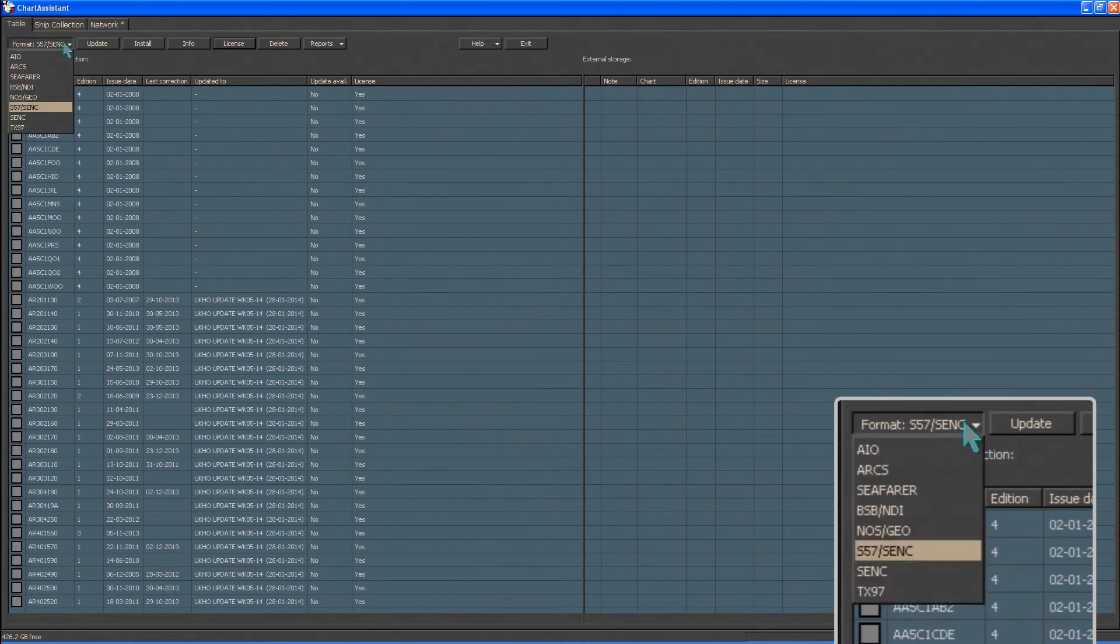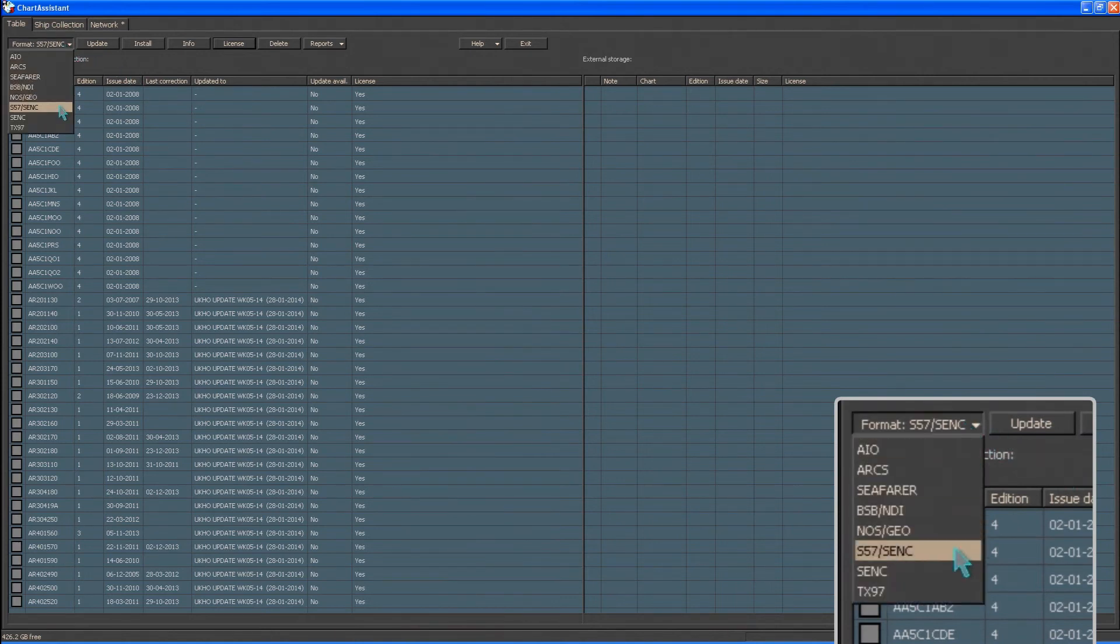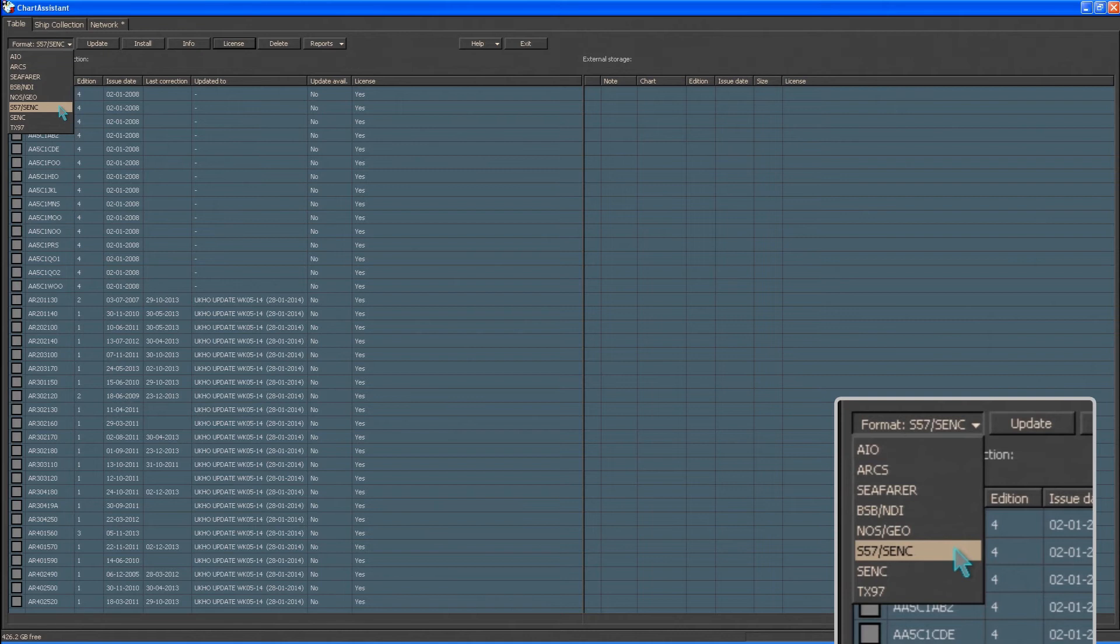Within Chart Assistant, select S57SENC from the Format drop-down menu.